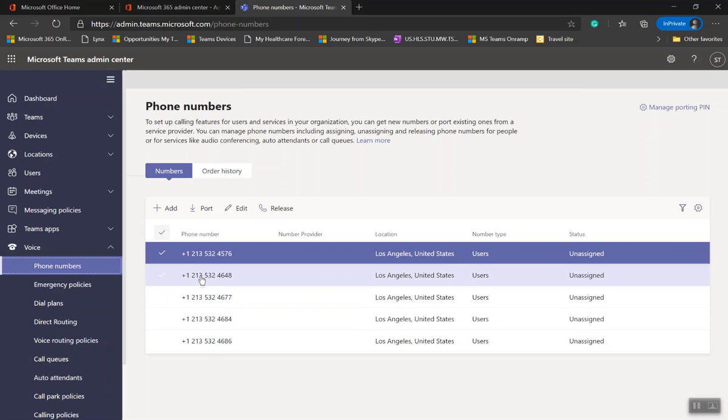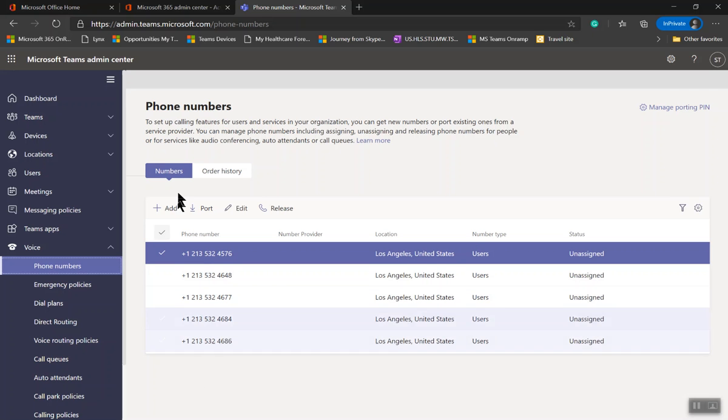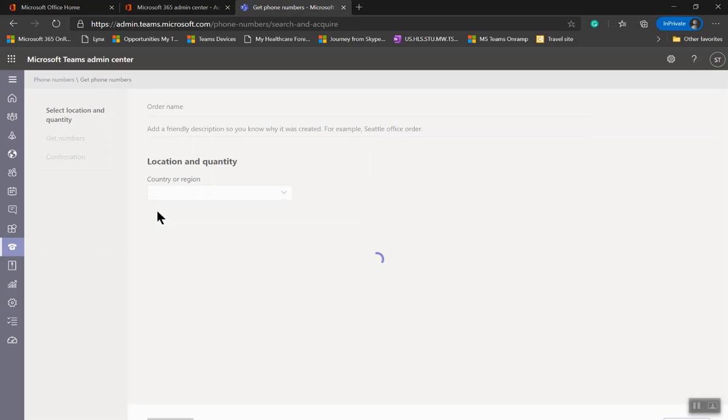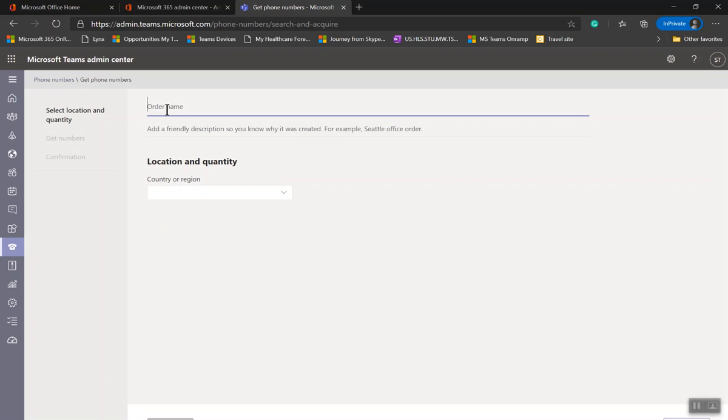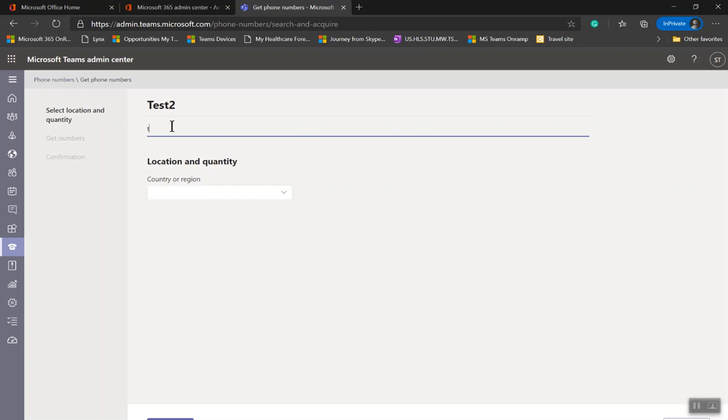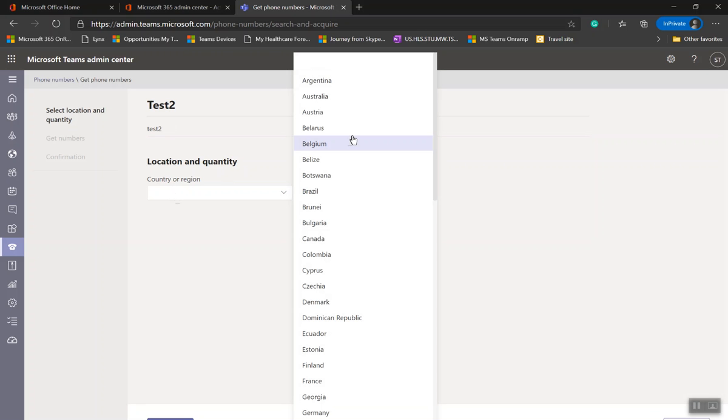If you have not used calling plan phone numbers before, you need to acquire a new number. To do that, click on Add and type an order name. I'm going to type Test 2, and the country is US.